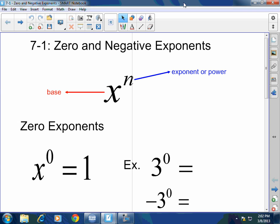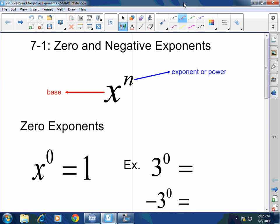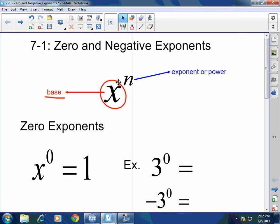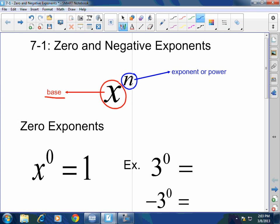First of all, I just want to talk about the definition of an exponent and how it works. When you have a value, whether it be a variable or a number raised to a certain power, the number that is being raised to a power is called the base. The exponent is the little number to its right — that's called the exponent or the power.